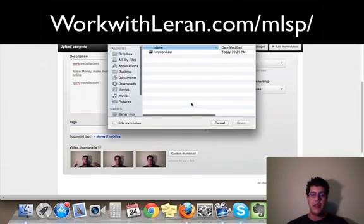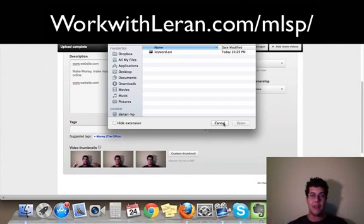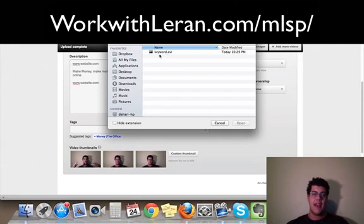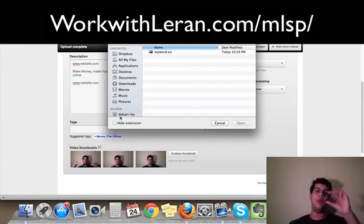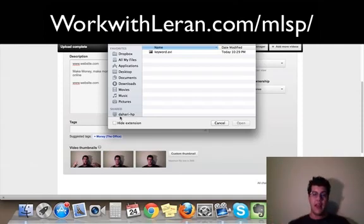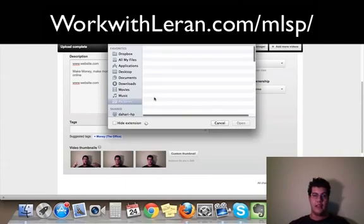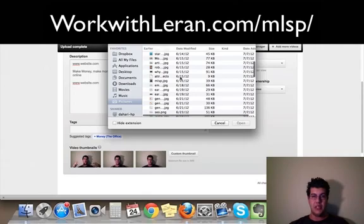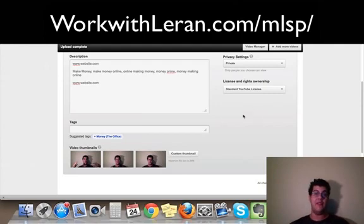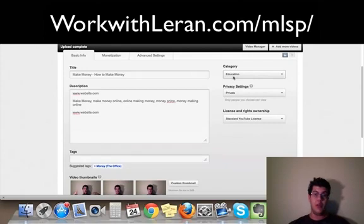For your thumbnail, put something flashy, something somebody can see like a red banner or a yellow banner, something bright because that will catch somebody's attention. If your keyword is make money, then make sure your thumbnail has that keyword in the picture. That's the first thing you want people to see when you made a video.